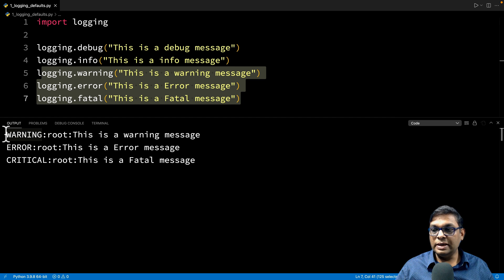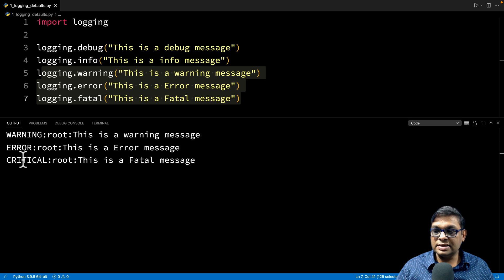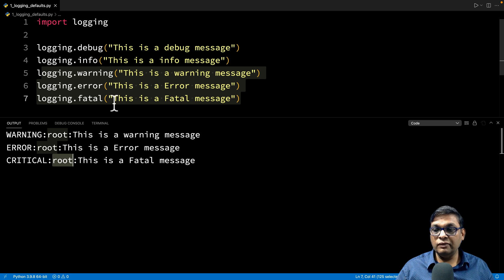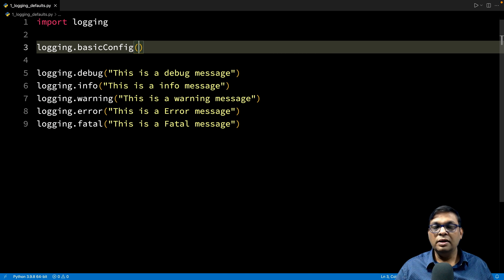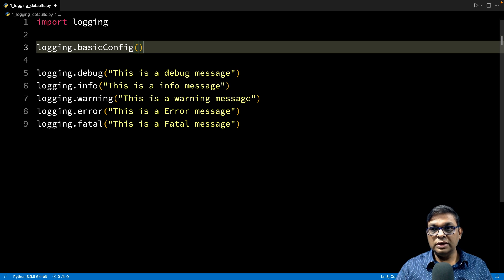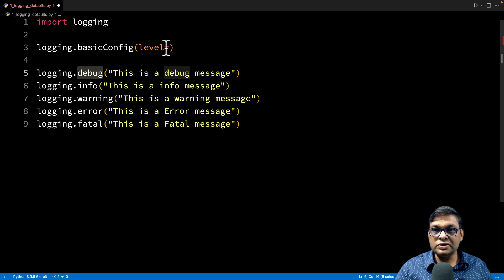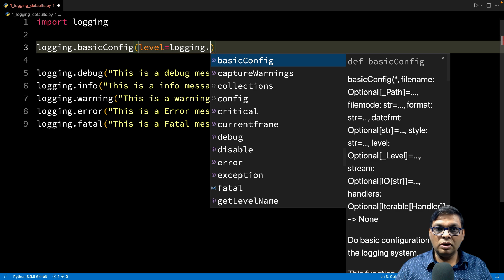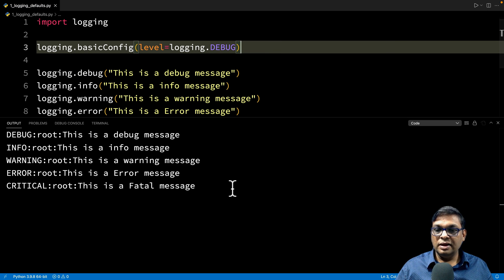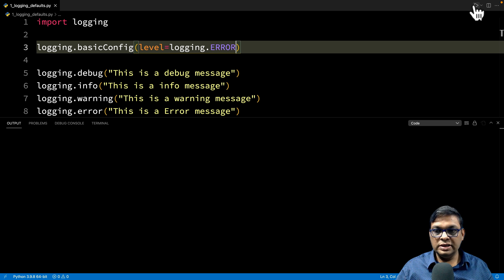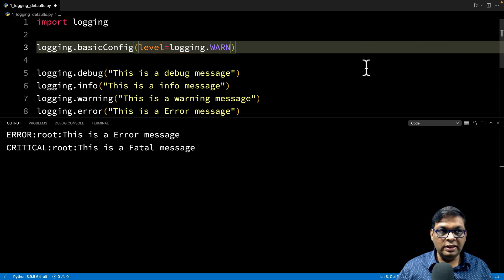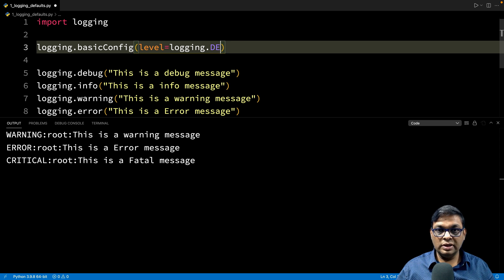Let's look at the formatting of messages. We have the logging level — warning, critical, error — and the source, which is 'root' because this is the root module. We'll call `logging.basicConfig()`, which can take many parameters. The first is setting the level using `logging.DEBUG` (note the all-caps). Setting it to debug means all messages are printed. Setting it to error means only error-level and above are shown. Let's keep it at debug so all messages are printed — this is the first level of customization.